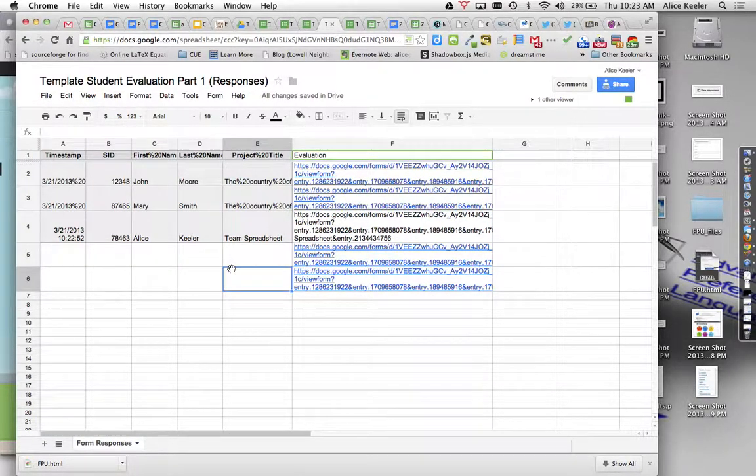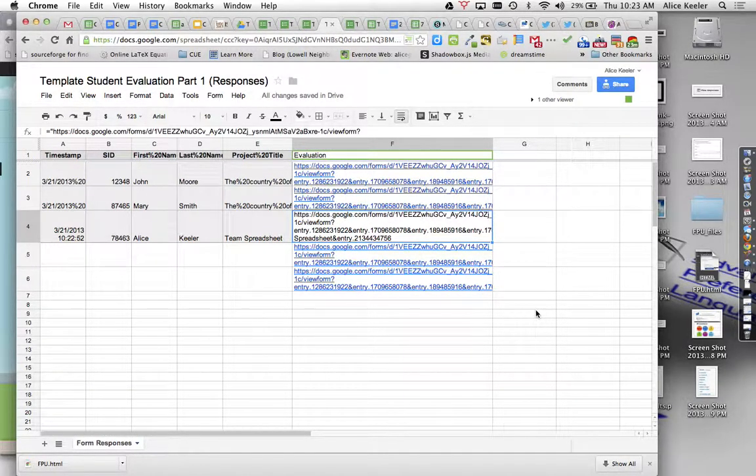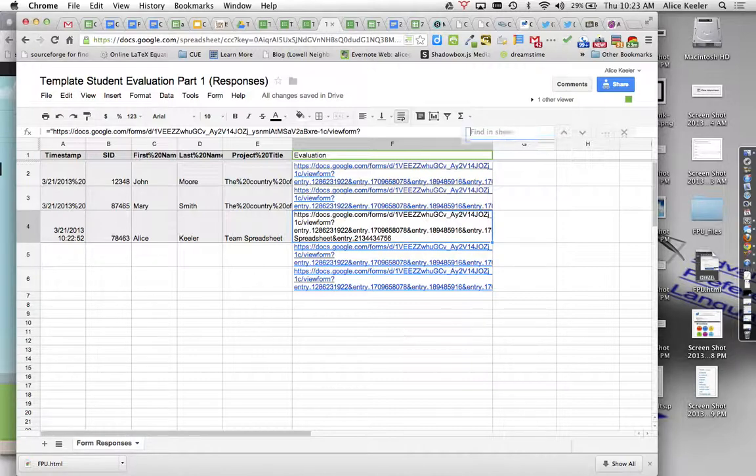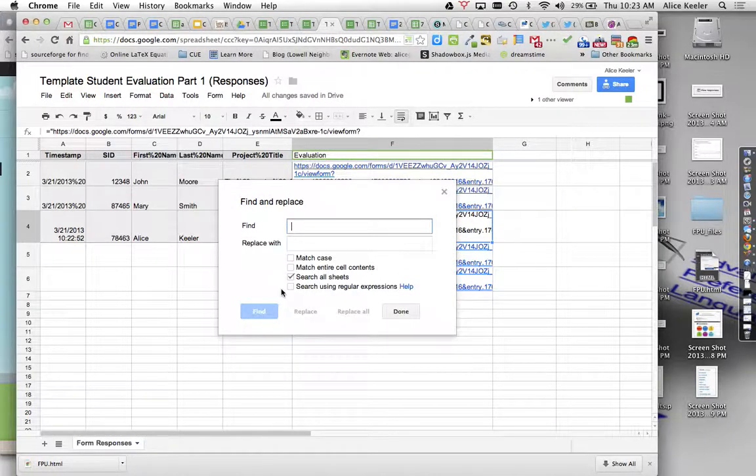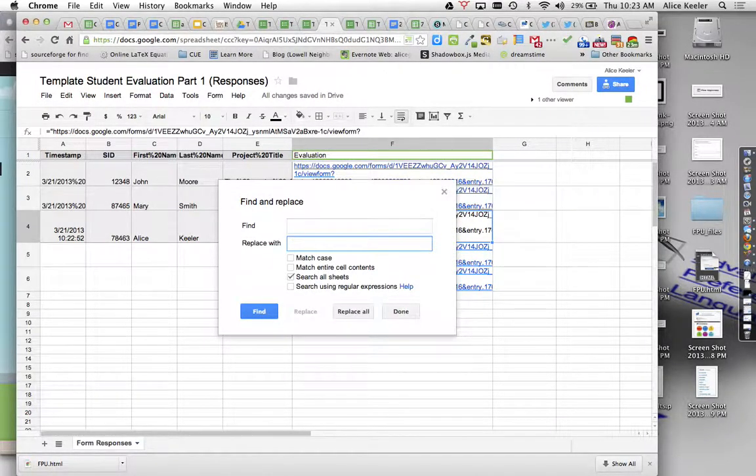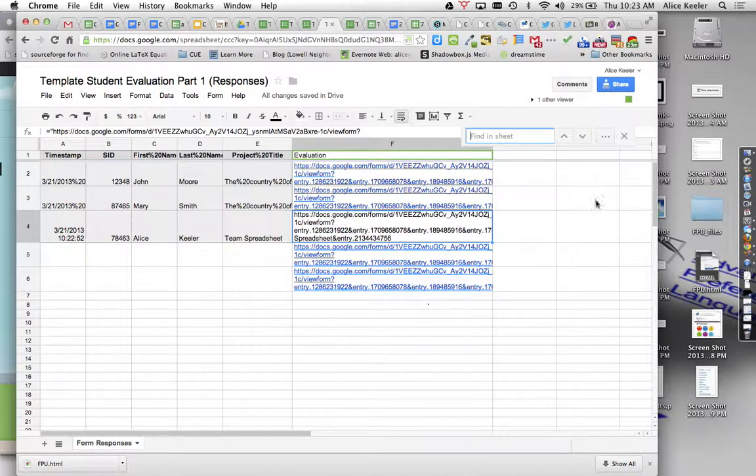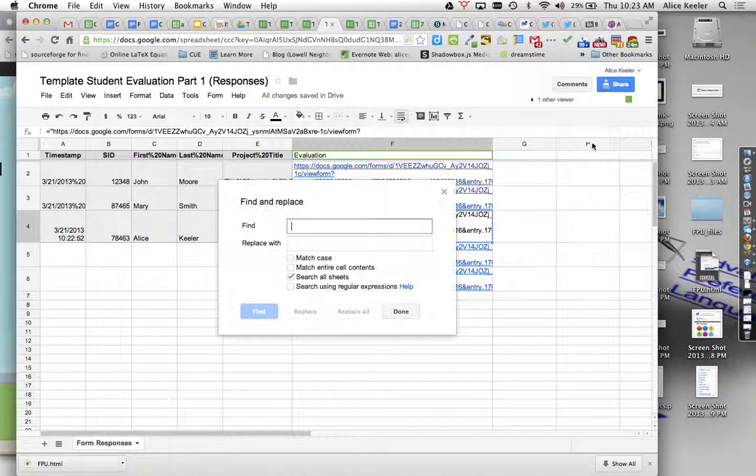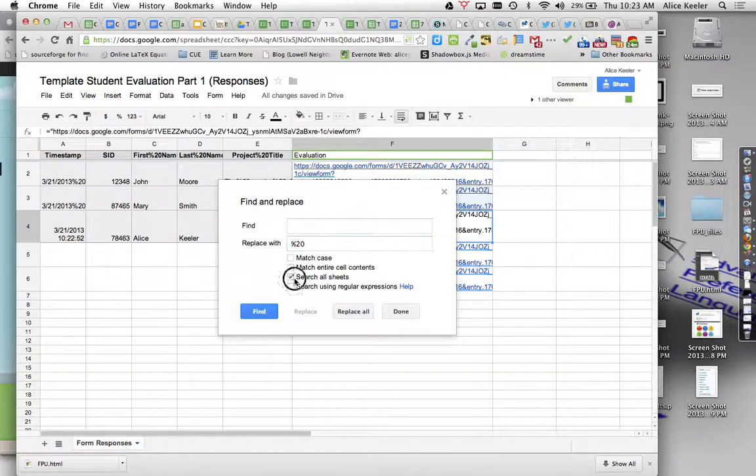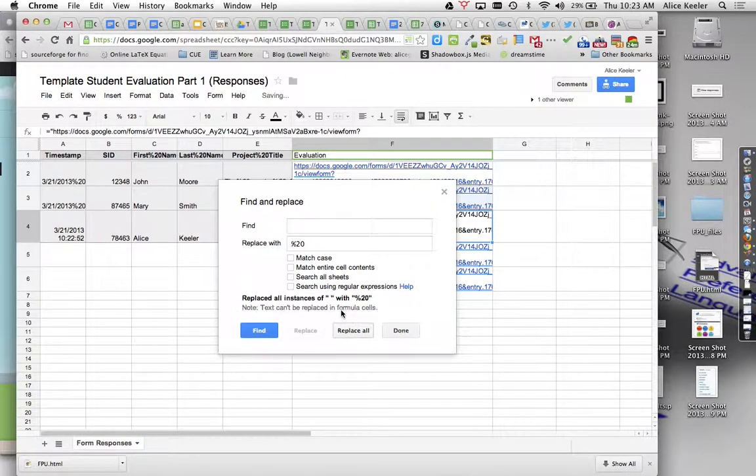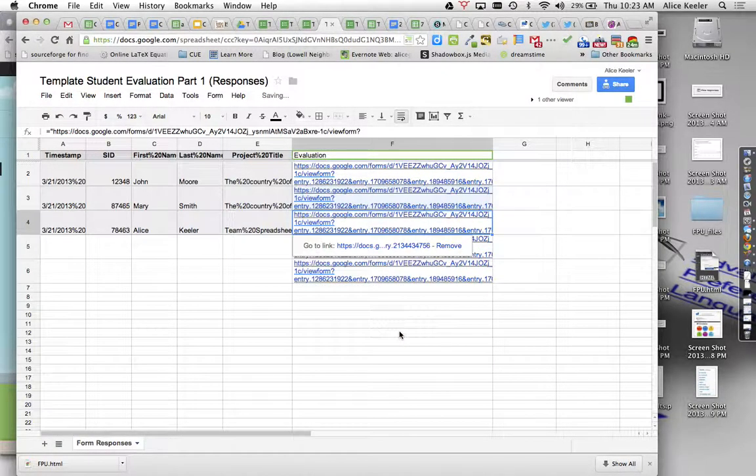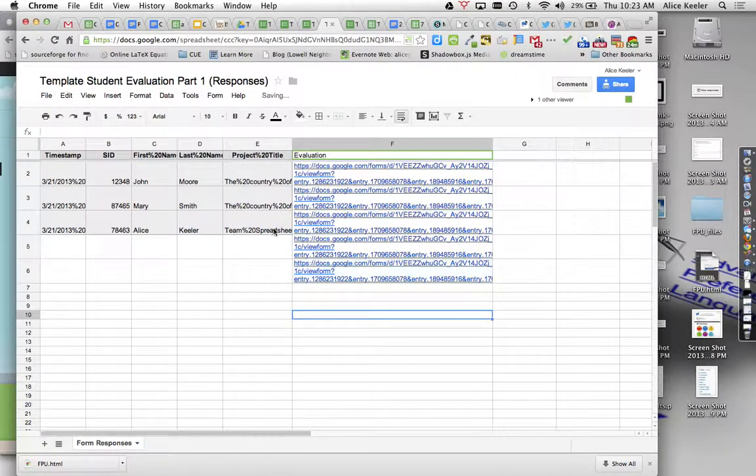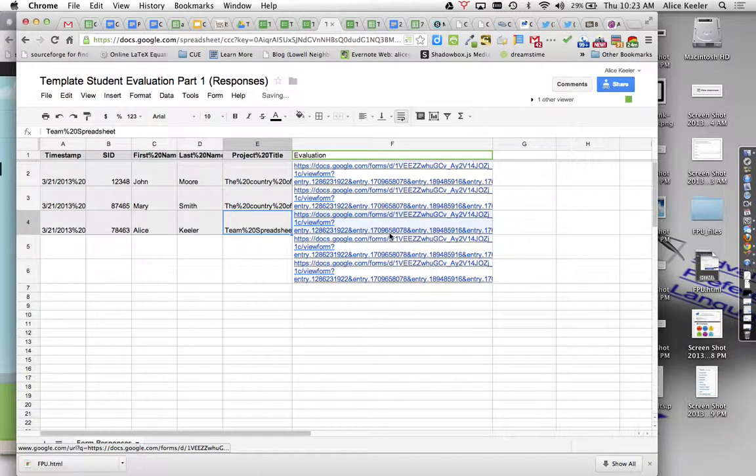And now you'll notice that my hyperlink doesn't work. My link to my evaluation does not work. So then what I need to do is Command F, click on the three dots, find the space bar, replace it with percent 20. Replace all. Replace all. And then I hit done. Now you'll notice all my space bars are now percent 20s and my hyperlink works.